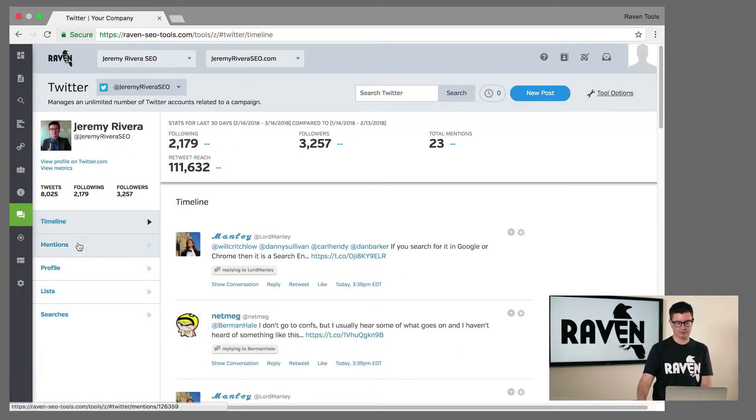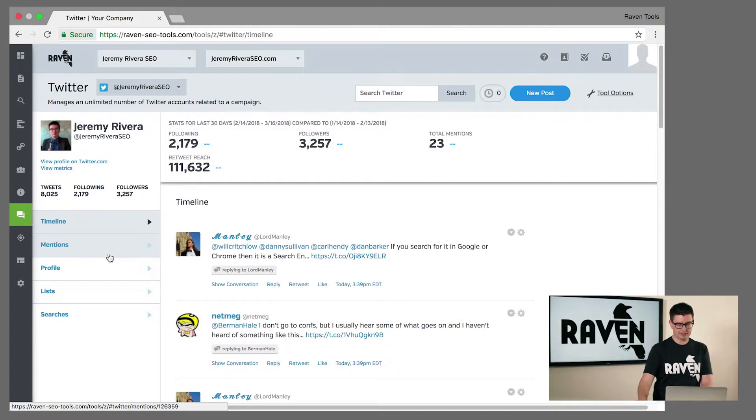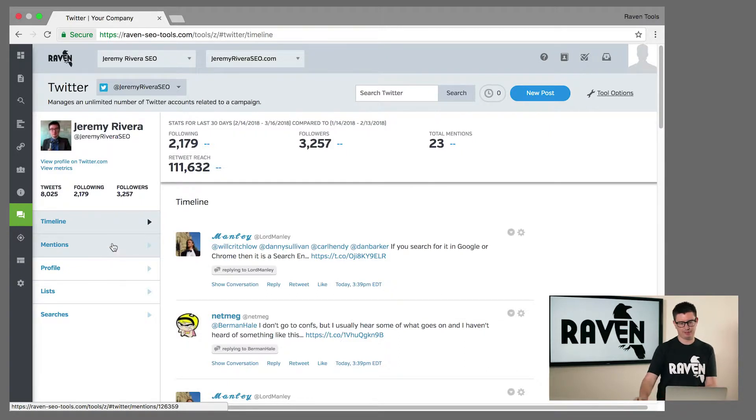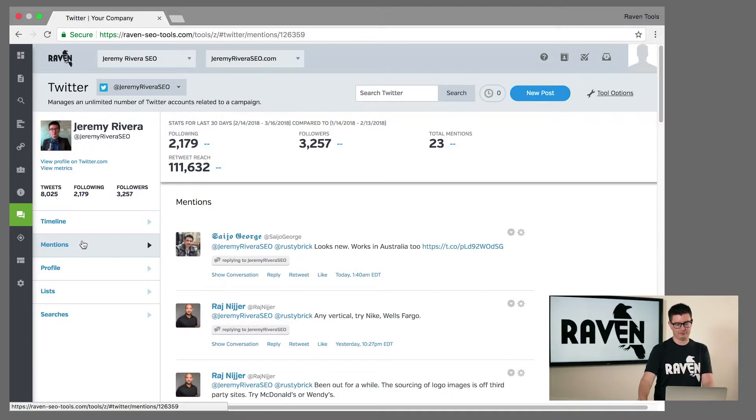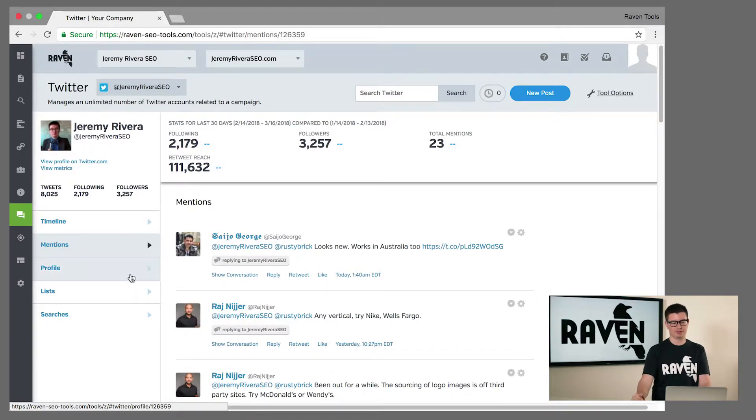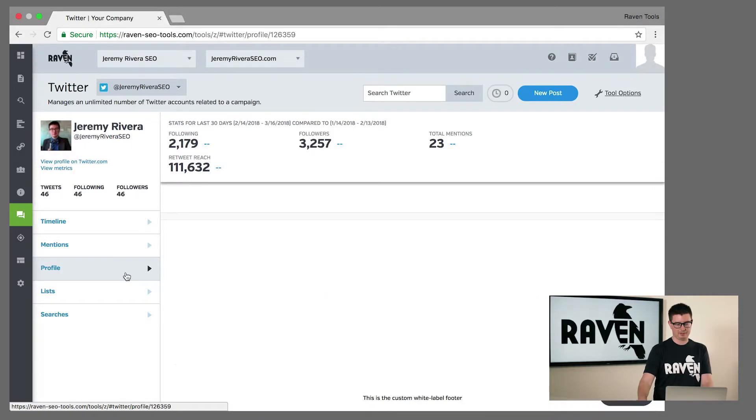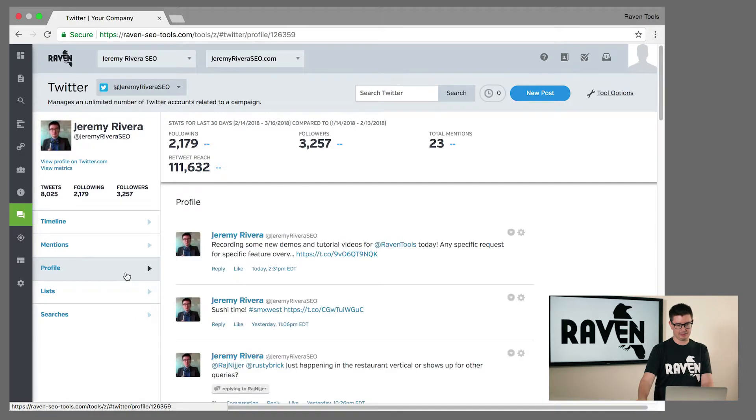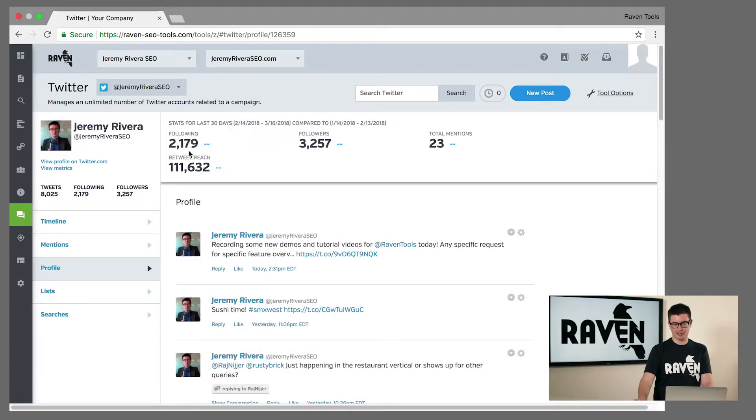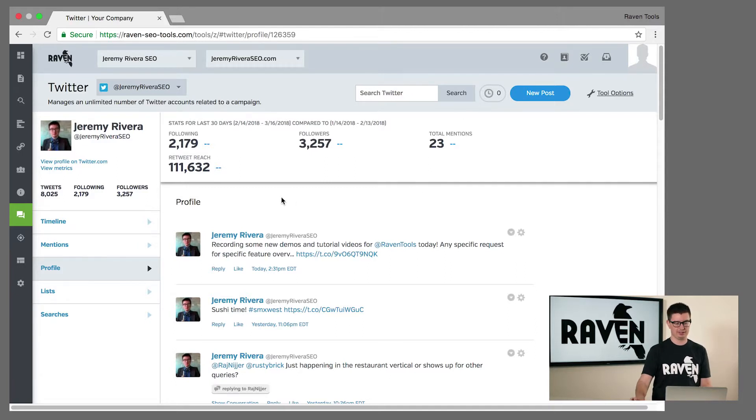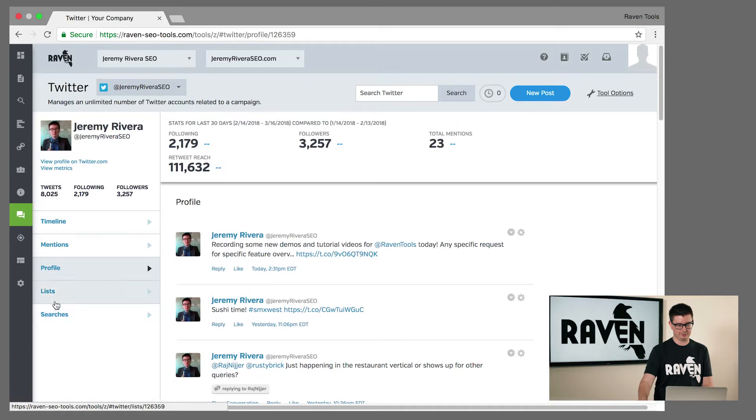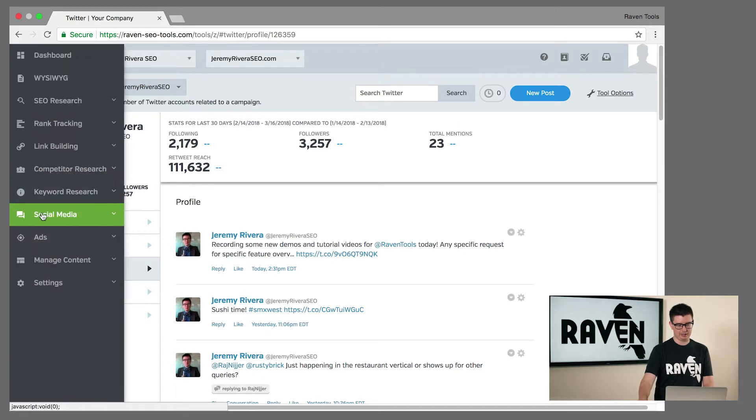But it's not just a management platform, it also has additional information about your recent mentions you've received for your profile. And you can dig into statistics about how many followers you have, how many are your total mentions, what's your retweet reach.